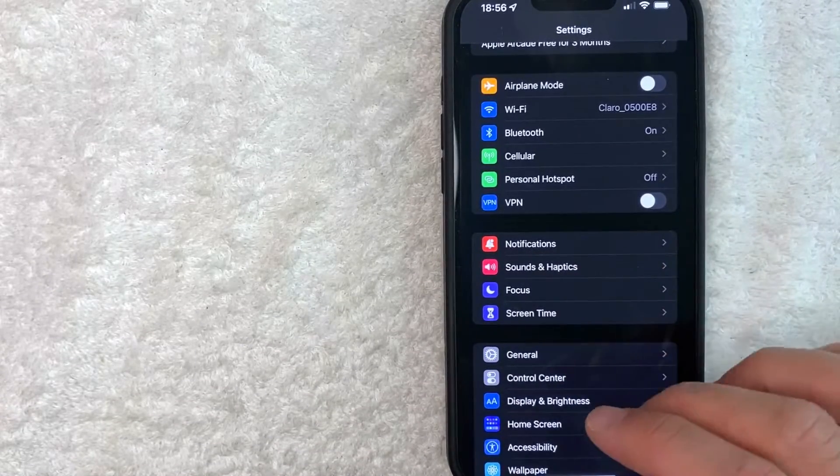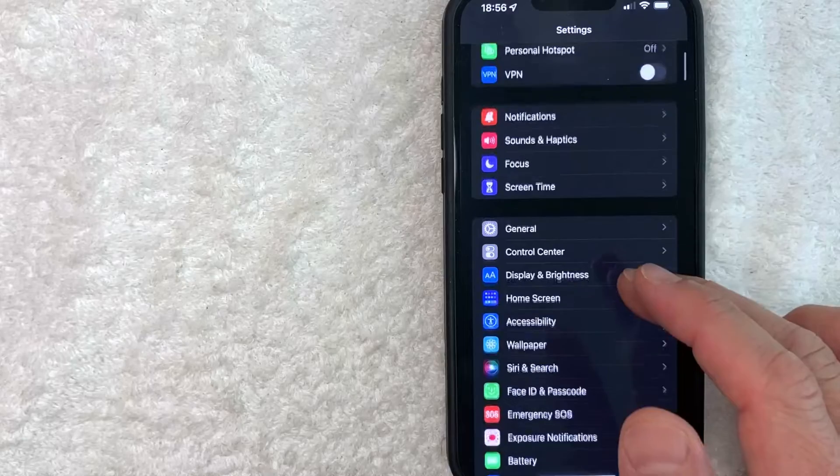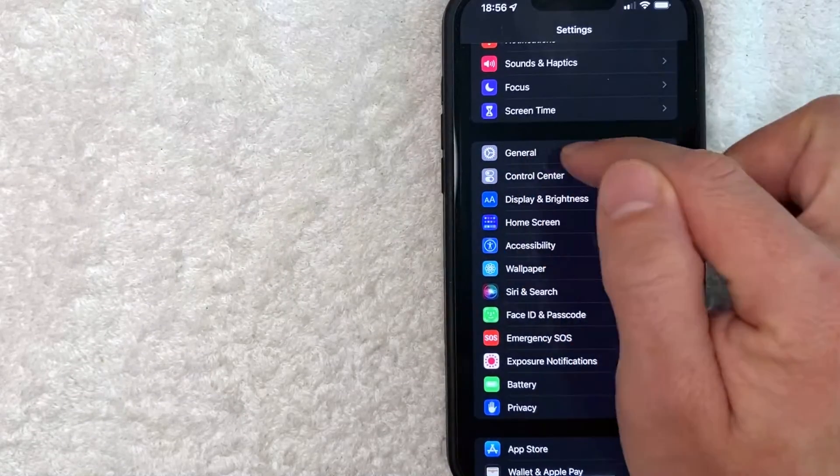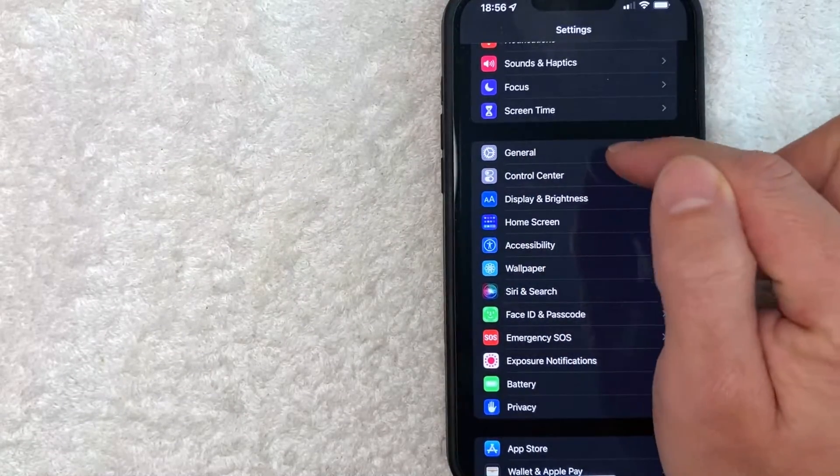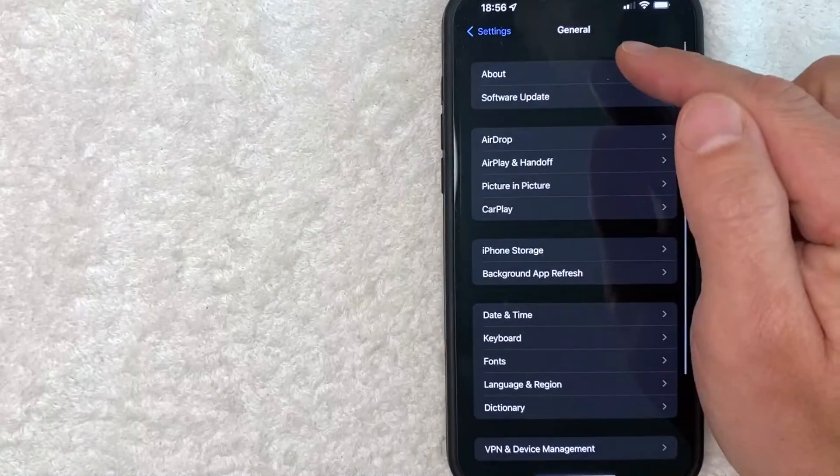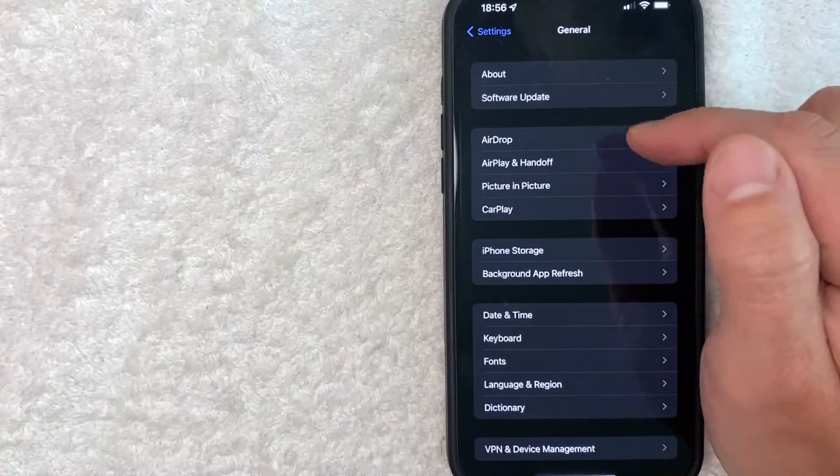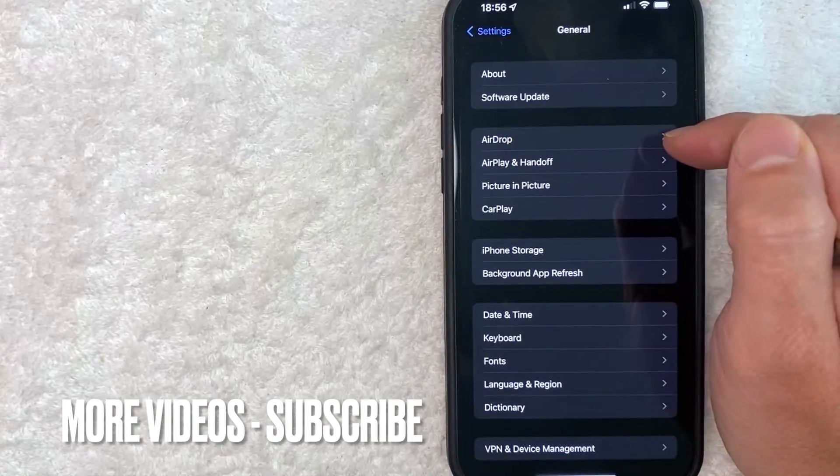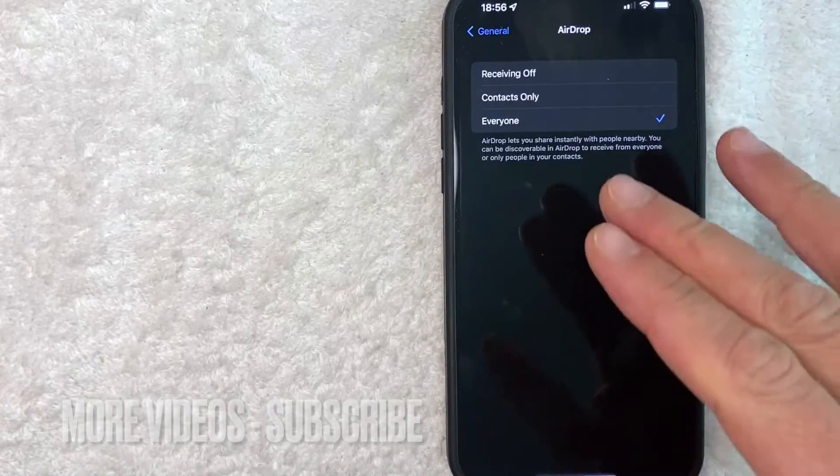However, in order to find your AirDrop settings on your iPhone, scroll down until you see this line right here called General. Once you click there about three lines down, you will see the settings for your AirDrop right here for your iPhone.